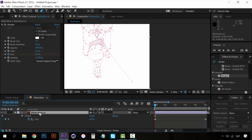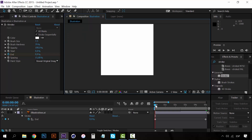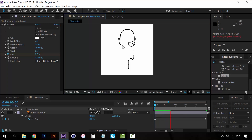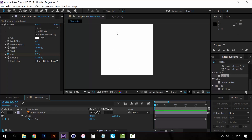If we unselect everything and preview, you can see that the illustration is being drawn right here in After Effects — that's exactly the effect we wanted to create. It's pretty cool! But now we have to add a hand, because right now it looks like it's drawing itself.